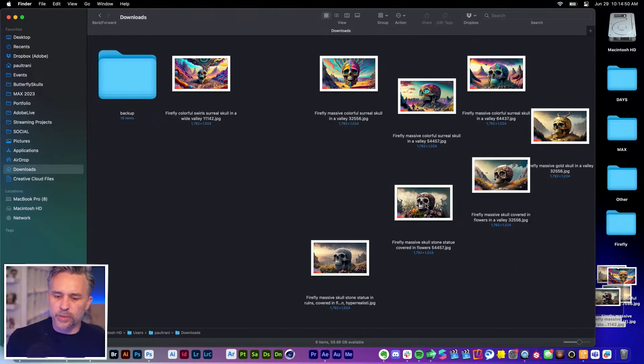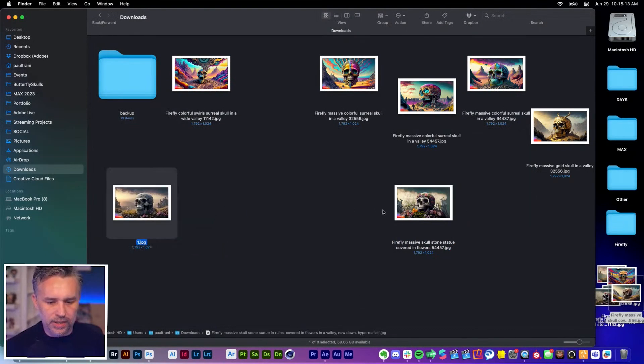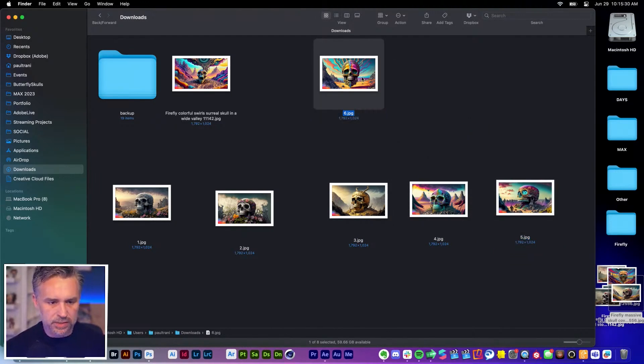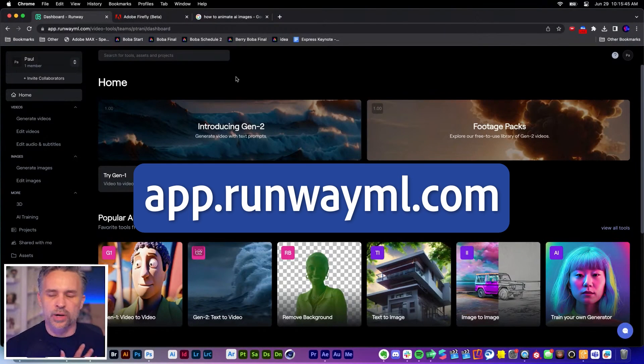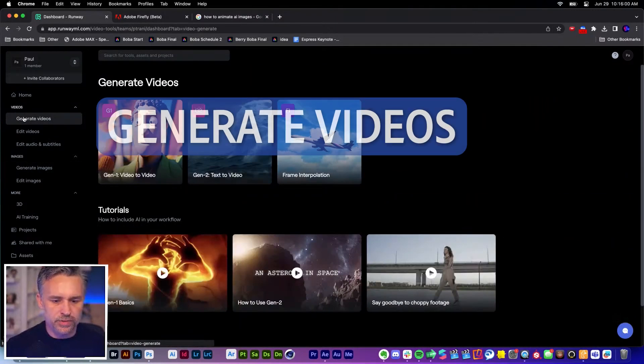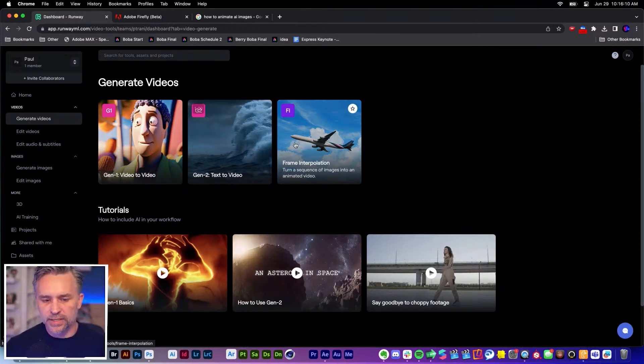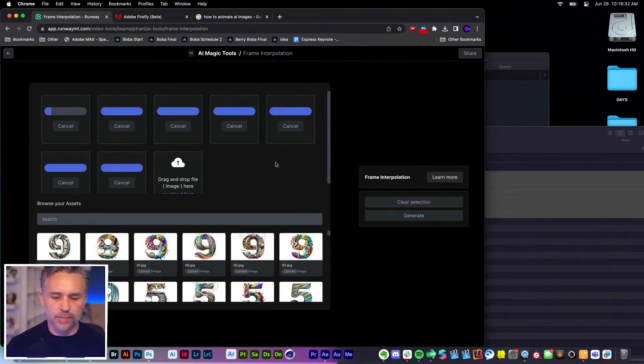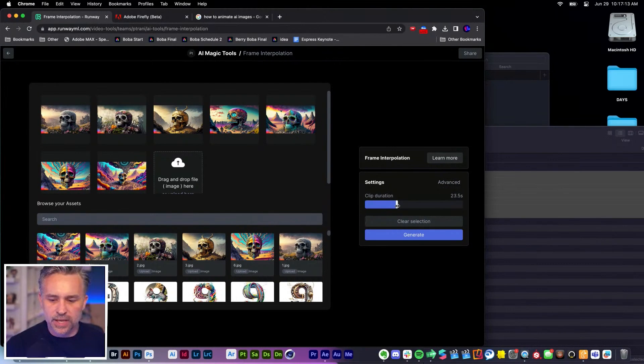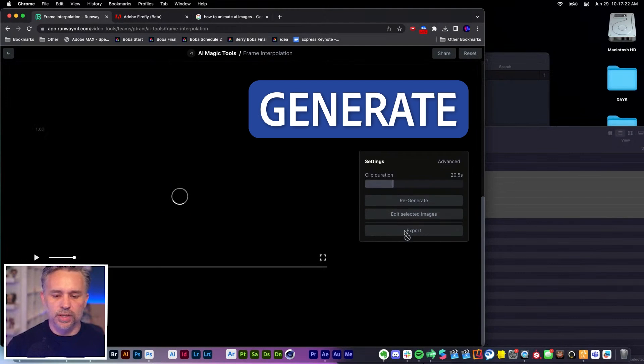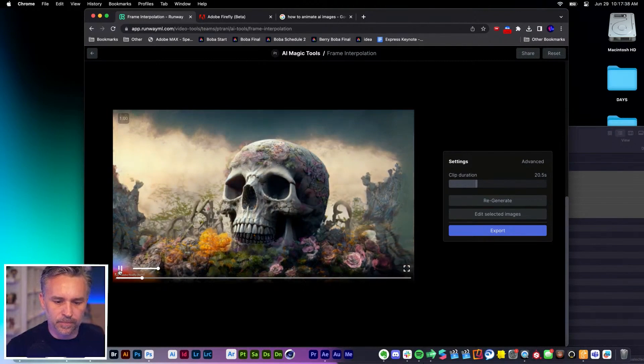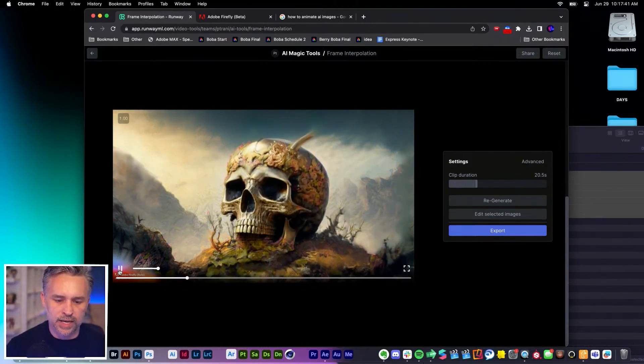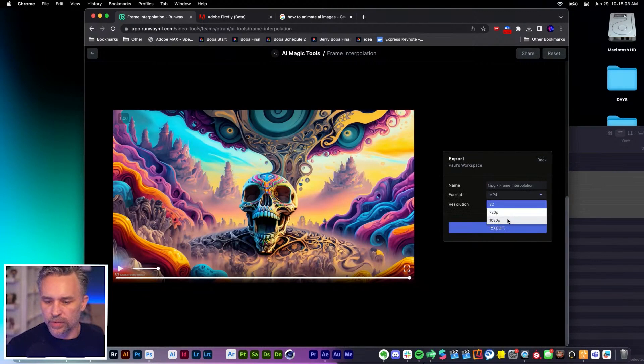So we got our images. I basically put together a storyboard: one, two, three, four, five, six, seven. I was going to use Runway ML. You can generate images, you can generate videos. We could do frame interpolation, turn a sequence of images into an animated video. Select all of these, drop them in here. Reshuffle these. Let's determine how long we want this because we have about seven images, so we'll run this for about 20 seconds. We'll click generate, click play. We can see it morph into one into the next. Export this out. We want this to be 1080p.